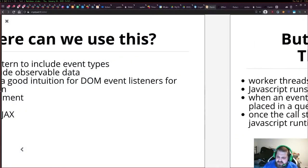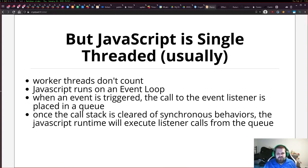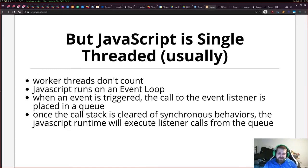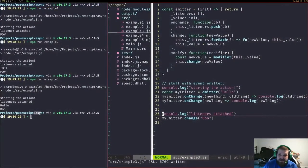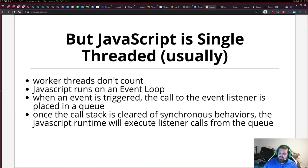This brings us to a fundamental problem. JavaScript is single-threaded — worker threads don't count, they're a newer addition. JavaScript runs with an event loop. When an event is triggered, there's a call to an event listener placed in a queue, waiting for the event to resolve. Once the call stack is cleared of synchronous behaviors, the JavaScript runtime starts to execute listener calls from the queue. This emitter is obscured — it's implemented in the browser, maybe in C++, in the Node core, as part of the web APIs.